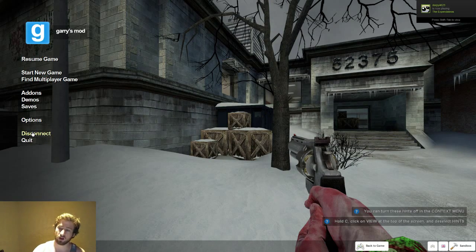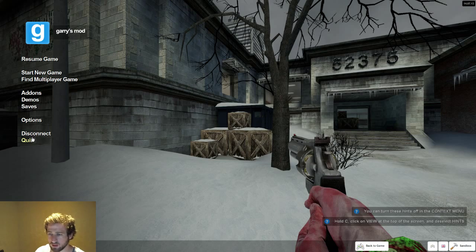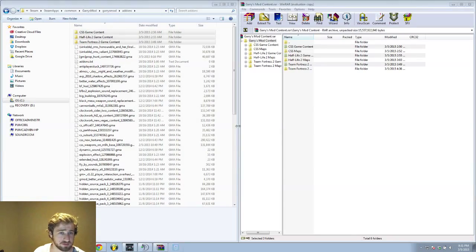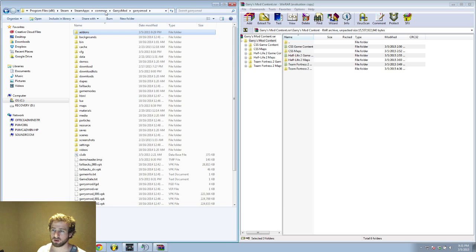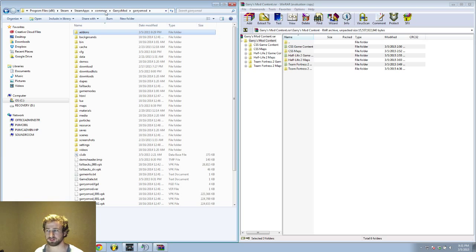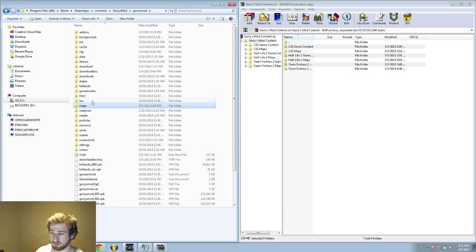The next little thing I want to cover real quick is you can add maps into the game as well. Especially if you're a live streamer like me and you don't want to wait through as much loading time when getting into servers, you can install some default maps for CSS, Half-Life 2, and Team Fortress 2. The way you're going to do that is in the Garry's Mod folder, not in the add-ons folder, but go to the maps folder instead.